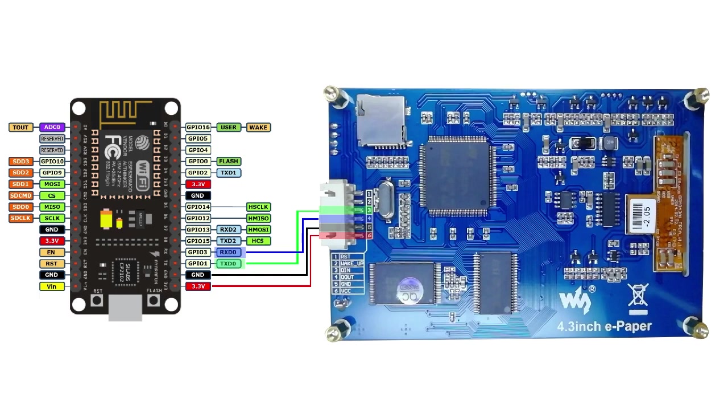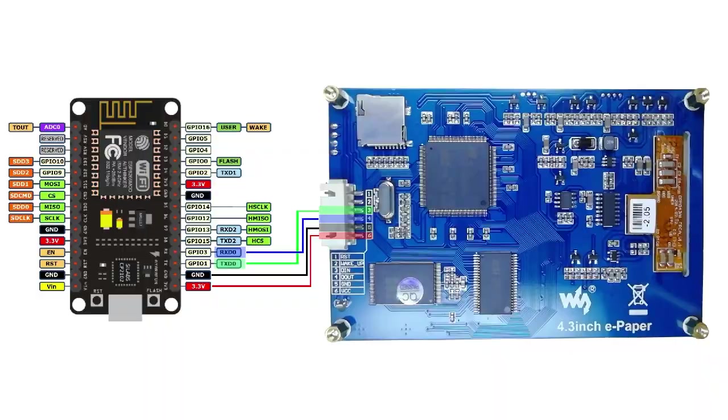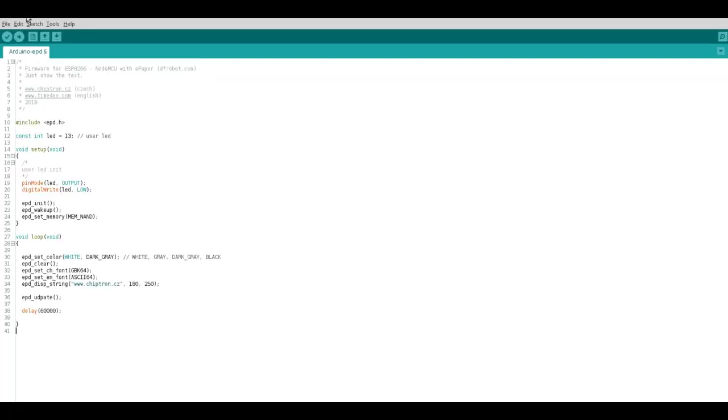Just one short example for description how to use the e-paper with NodeMCU development board. Connect the e-paper with NodeMCU, Rx to Tx, Tx to Rx, and then connect power supply. In this example, it is not necessary to use wakeup pin and reset.